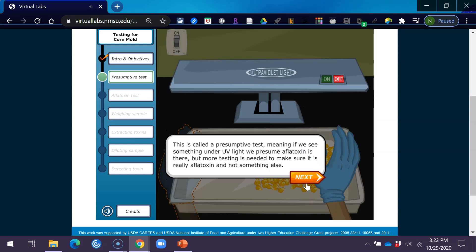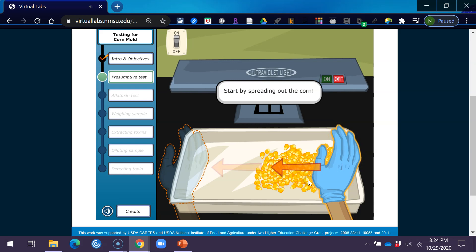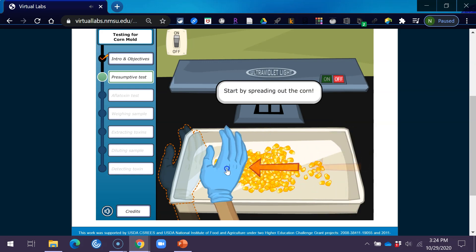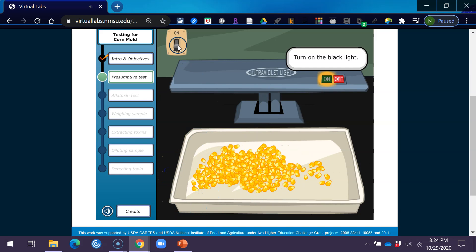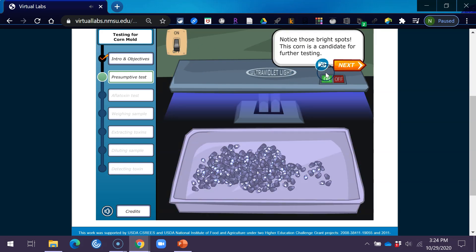This is called a presumptive test, meaning if we see something under UV light we presume aflatoxin is there, but more testing is needed to make sure it's really aflatoxin and not something else. Start by spreading out the corn. Turn off the room lights. Turn on the black light. Notice those bright spots. This corn is a candidate for further testing.